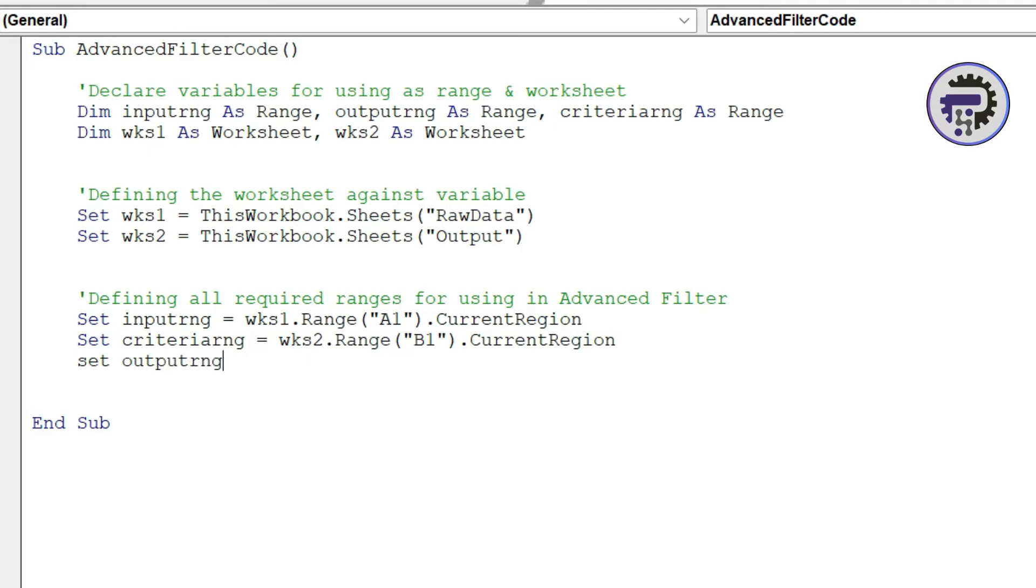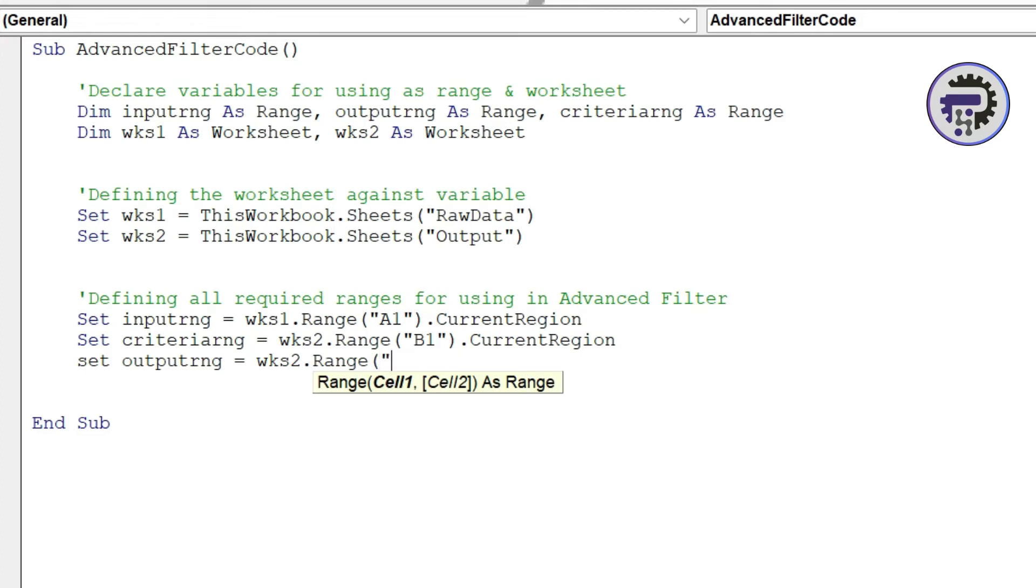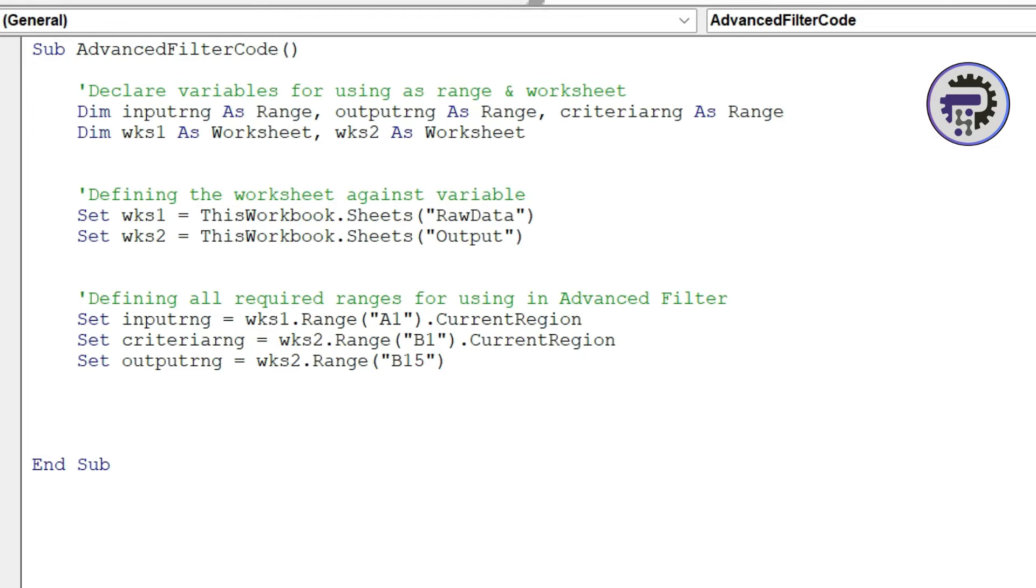And that entire range will be set into this variable that we have here. Then the last thing is output range where our values will be actually pasted, second range, and the value that I want to paste is in B15. The reason I've kept so much space in between is something that I'll explain later on. If you see I have the criteria in B1 but then the value starts getting pasted into the output range from B15. So I'm going to explain why I did that. So till now we have seven lines of code, two more lines to go and then we are done.